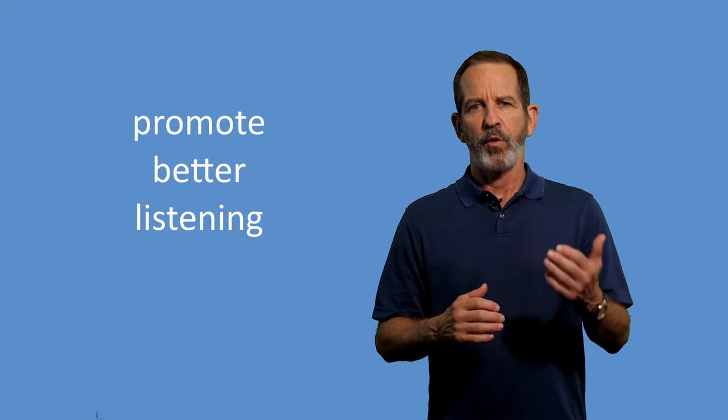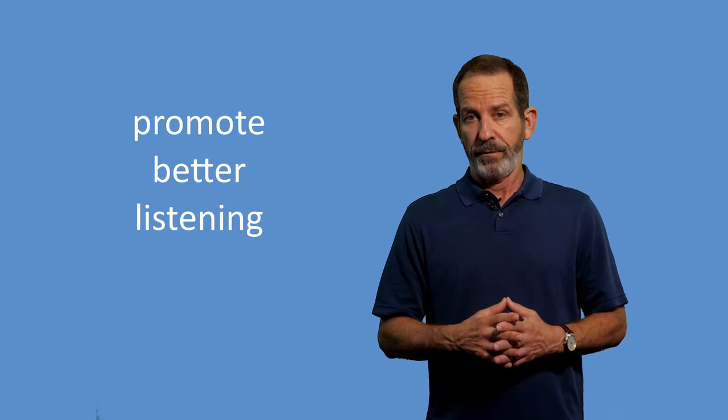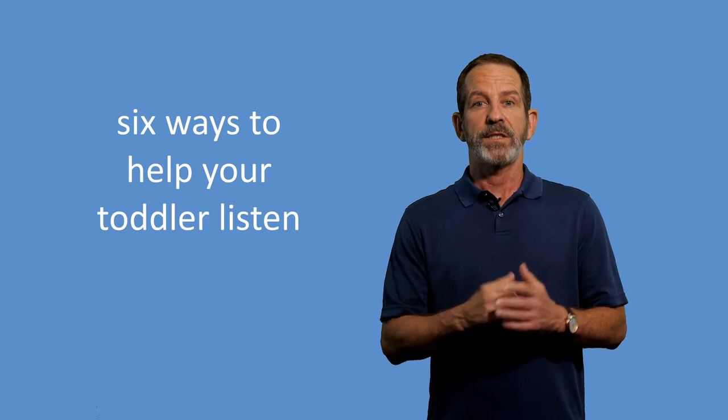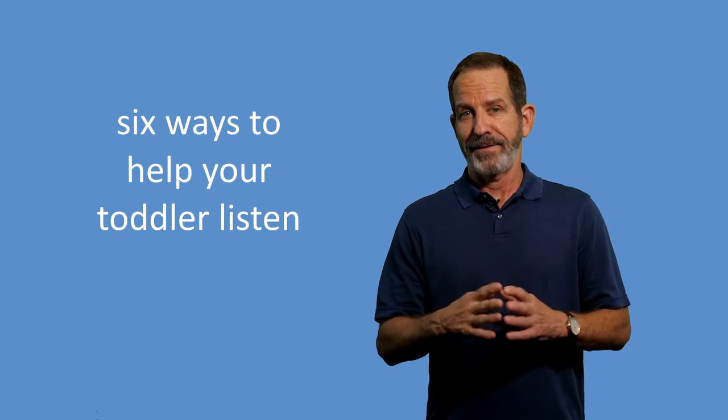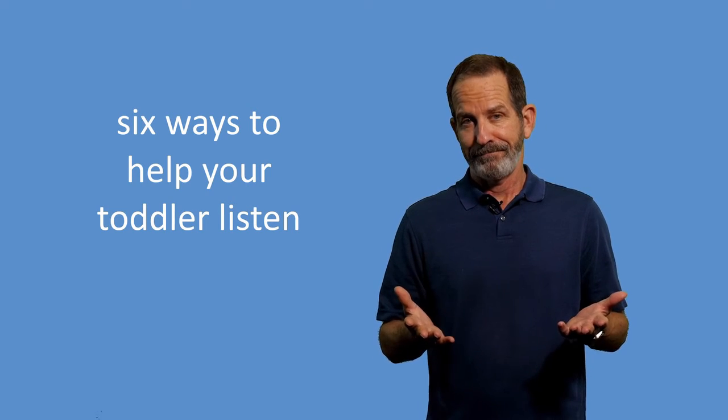The last strategy we'll talk about is used to promote better listening for your child. Toddlers are terrible listeners. This is just a fact. Part of it is because they aren't developmentally ready to internalize the things that you're telling them. It's natural. But that makes it necessary to repeat yourself and to keep it simple. Here are six ways to help your toddler listen.